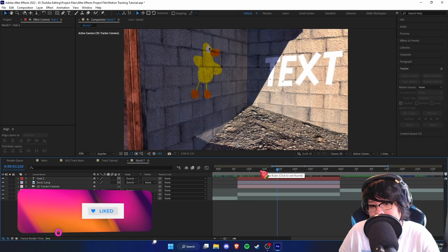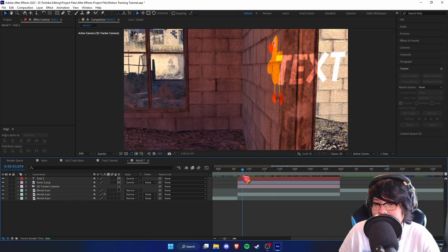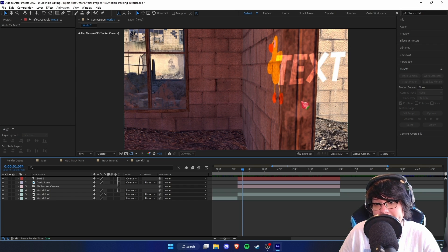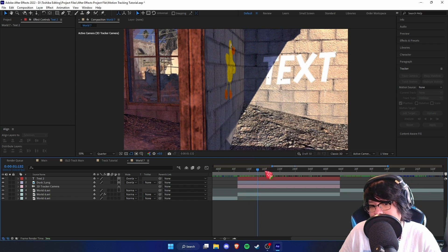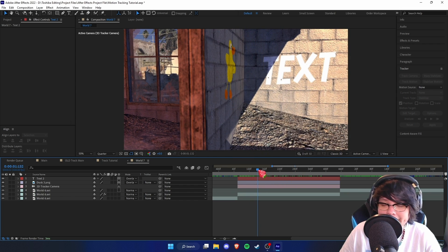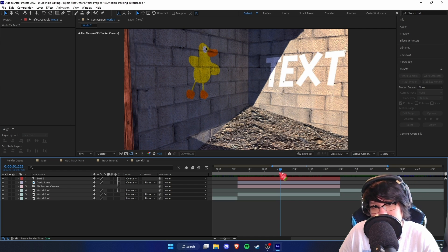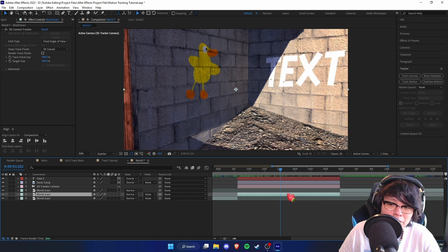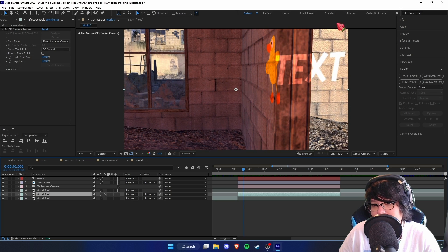Now I'm going to show you how to work with obstructions — this is something a lot of tutorials don't cover. As you can see, if I scroll back, the text is still showing through the wall because After Effects doesn't know there's a wall there — it just knows there's 3D space. To fix this, we need to make a simple matte.